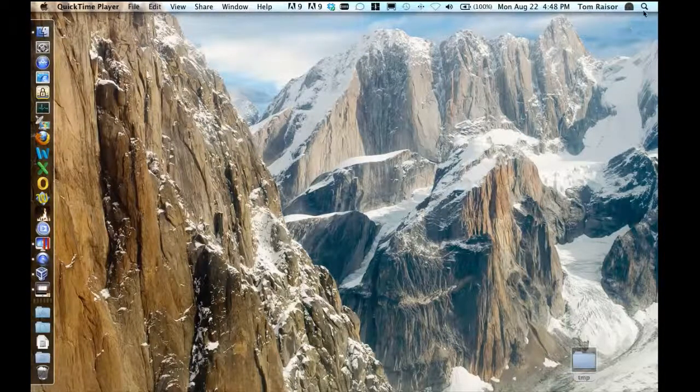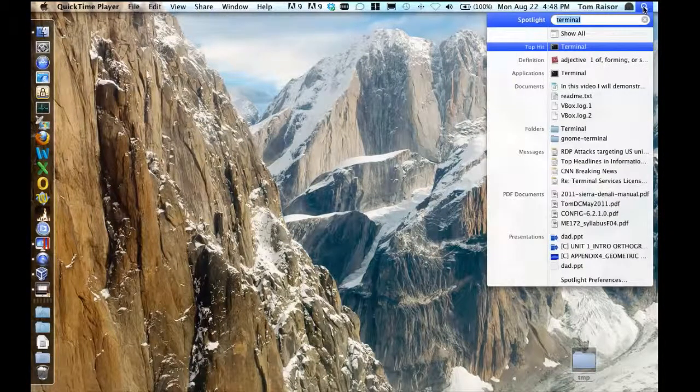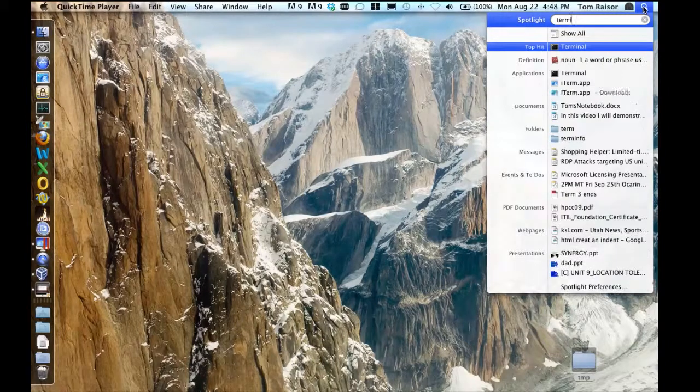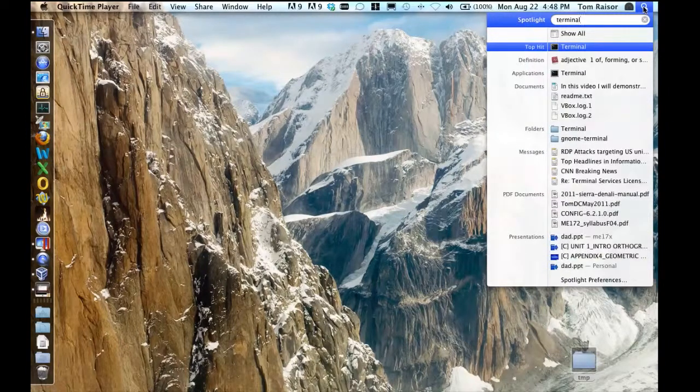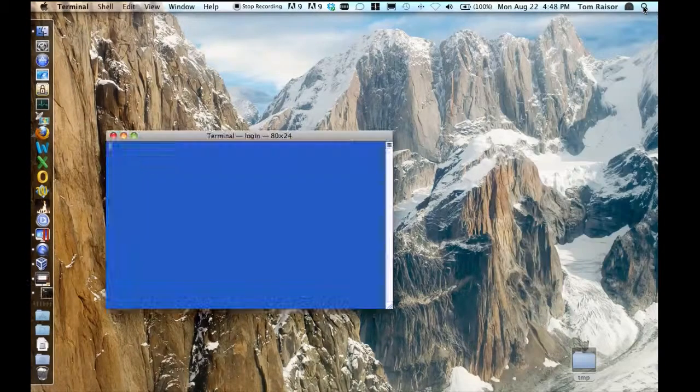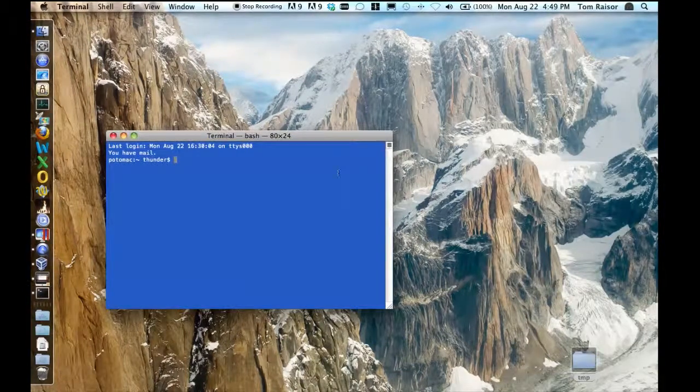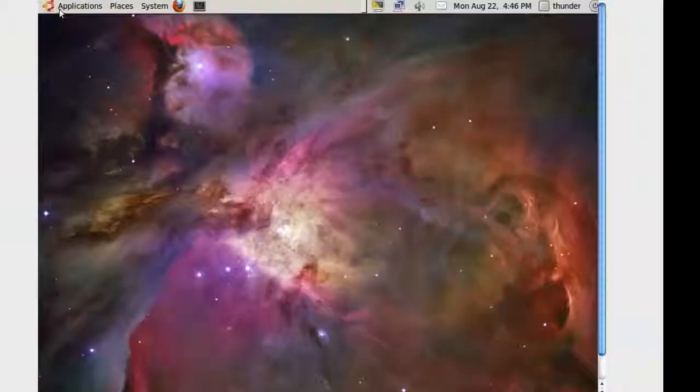Typically, SSH is installed as part of macOS and Linux. From a Mac, search for and launch the terminal program.